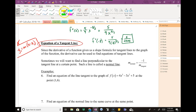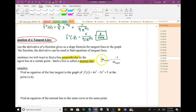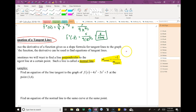The normal line is simply perpendicular to the tangent line. Perpendicular is simply a negative reciprocal. For example, if the slope that I found initially was 2/3, the perpendicular slope would be negative 3/2. So the perpendicular slope is going to be the slope of the normal line.